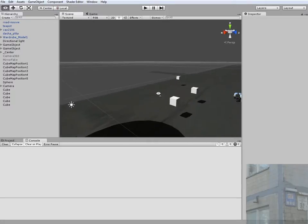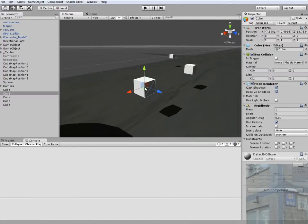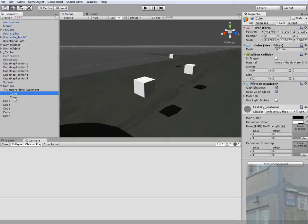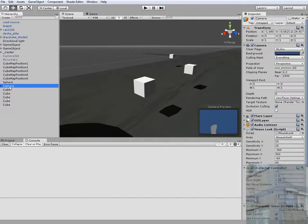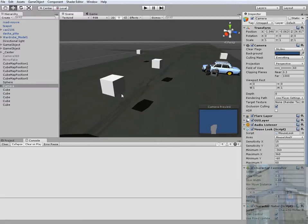So the problem was: when your object has children in it — this is a parent and this is a child of this object — when you enter a zone of a cube map, only the parent object was affected by the script switching between cube maps.